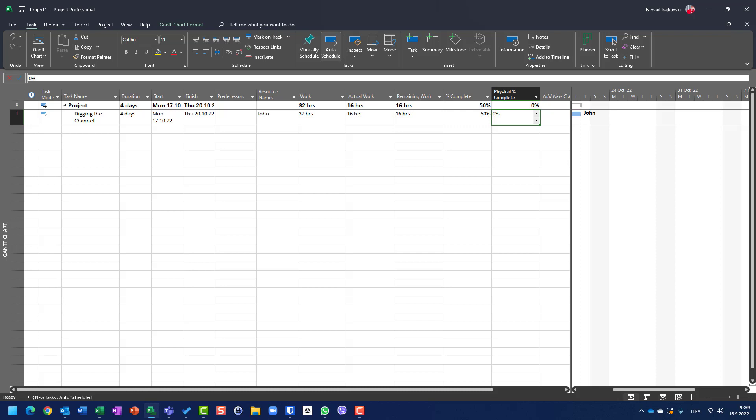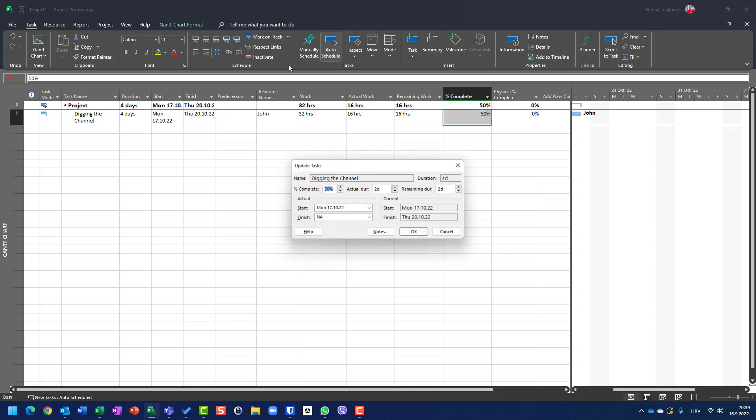Let's say that, as we said, John spent 50%. He spent two days. So actual duration is two days from those four days. And he has to work another two days.